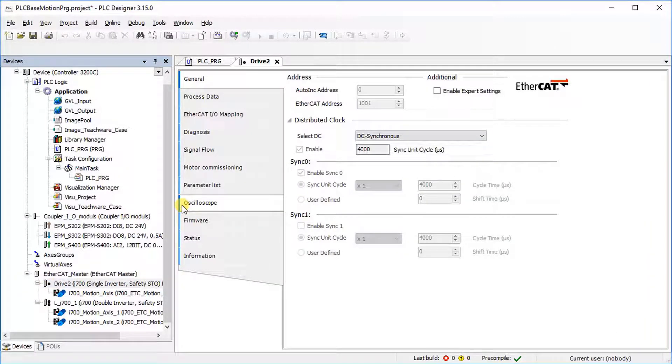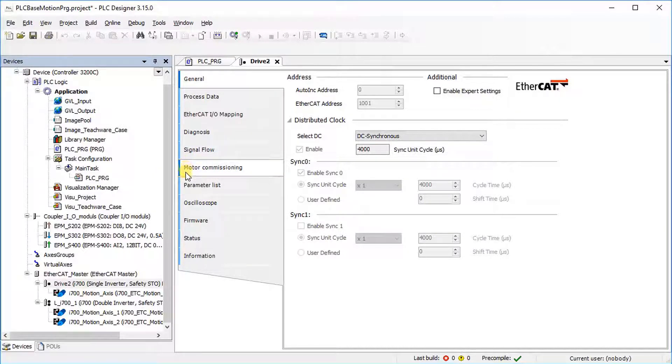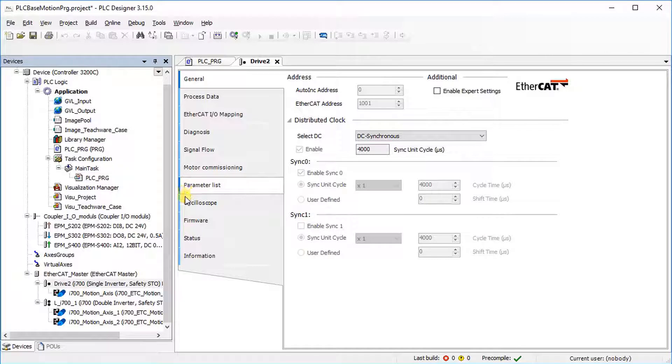Here, Diagnosis, Signal Flow, Motor Commissioning, Parameter Settings, Oscilloscope and Firmware information can be found.